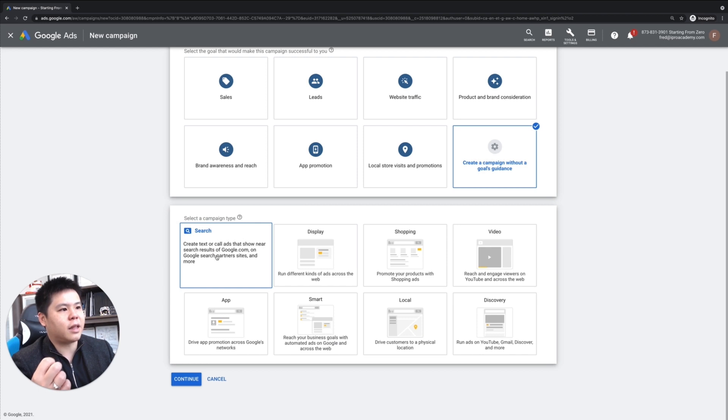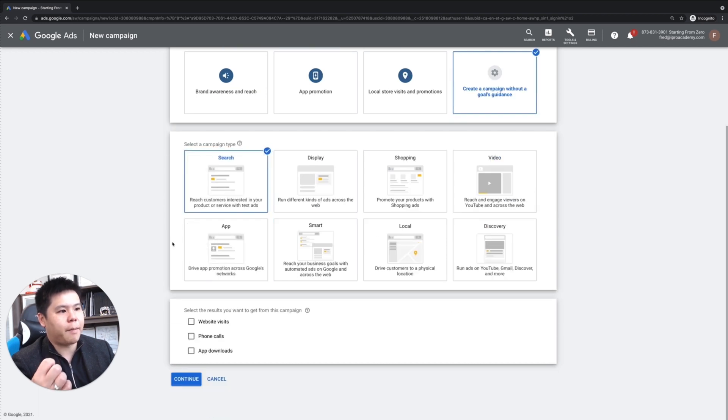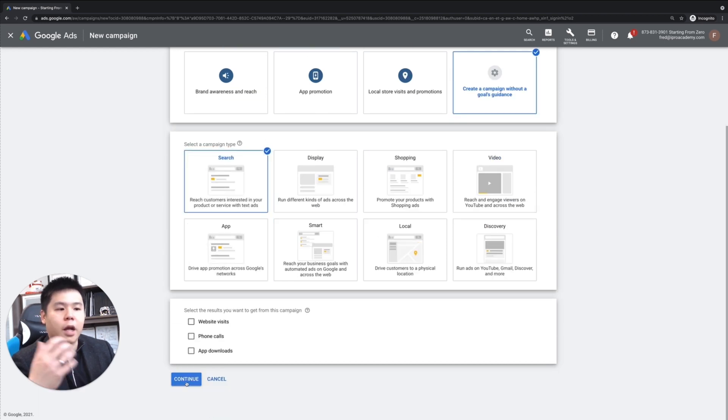I create a campaign without goal guidance. Then I select the search campaign type. I ignore this, and then I click on continue.